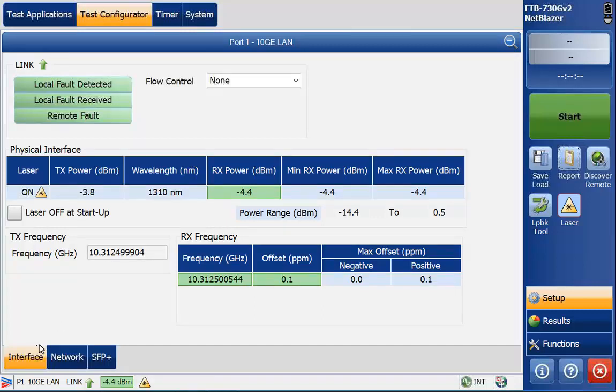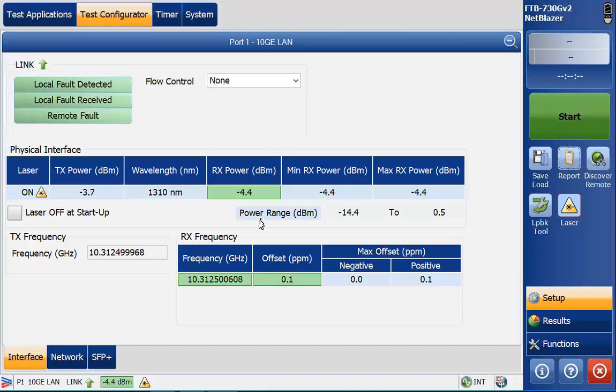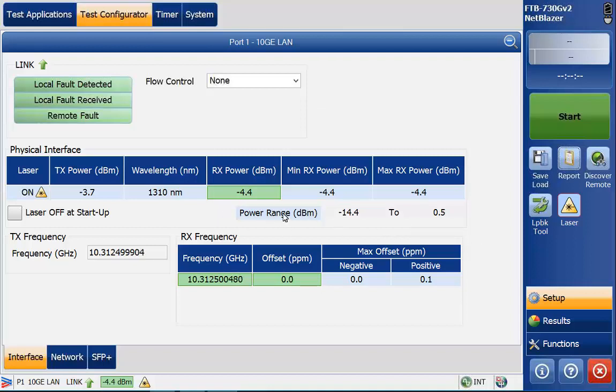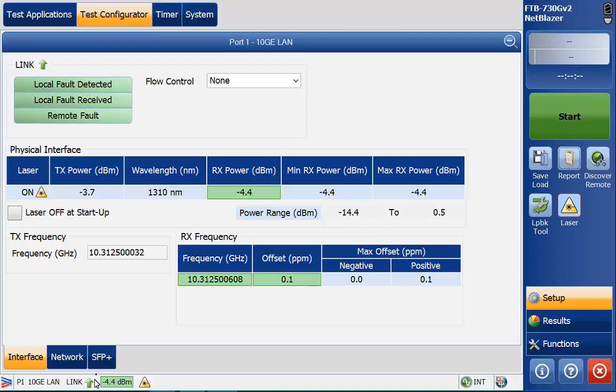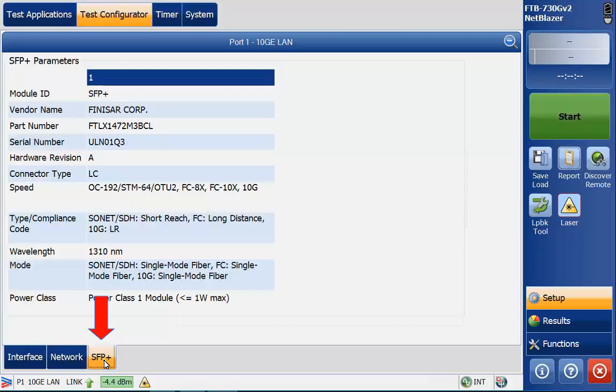Right now under the interface tab you'll see the different frequencies, the power ranges. This is some interesting bit of information here. You'll see that the receive and transmit power is here and we're sitting at about a negative 4.4 dBm. We can pull the power range off the SFP information. The power range for this particular SFP is minus 14.4 to 0.5 dBm, so very interesting and useful information there.